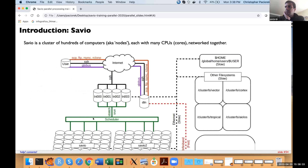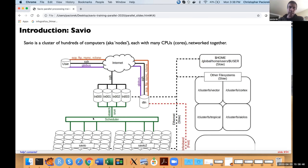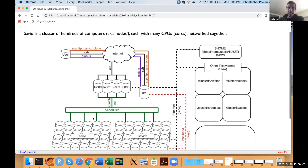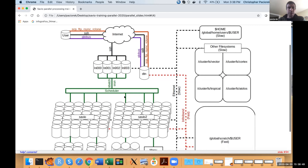Let's see an overview of what the Savio system looks like. This is not so dissimilar from other high-performance computing clusters or Linux clusters you might encounter. Basically, when you log on to Savio, you're on one of the login nodes, indicated here as LN0001, 02, 03. Most of you will be familiar with submitting jobs on Savio.